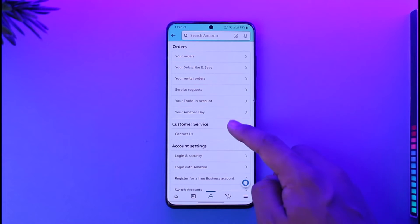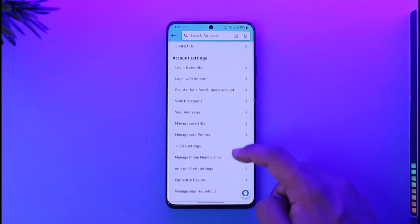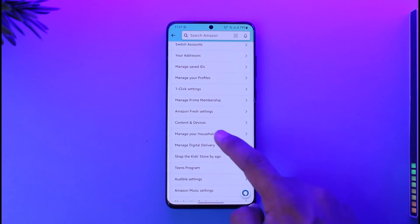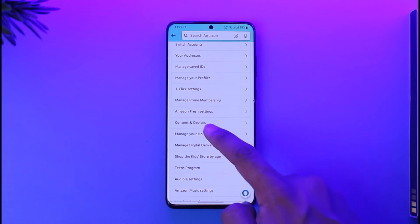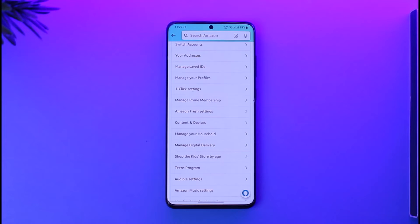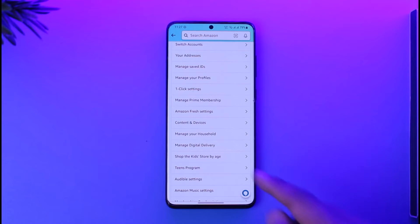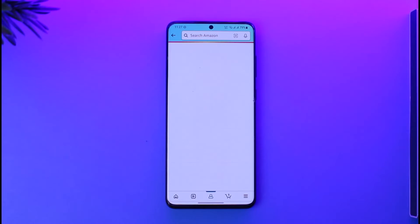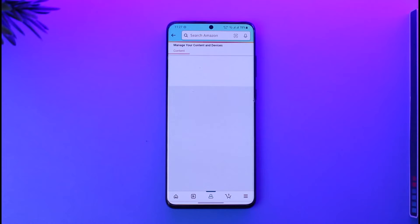Once you go to your account, scroll down and look for the option called 'Content and Devices.' On iOS it may be written as 'Manage Content and Devices'; on Android it's written as 'Content and Devices.' Make sure to find this option and tap on it.